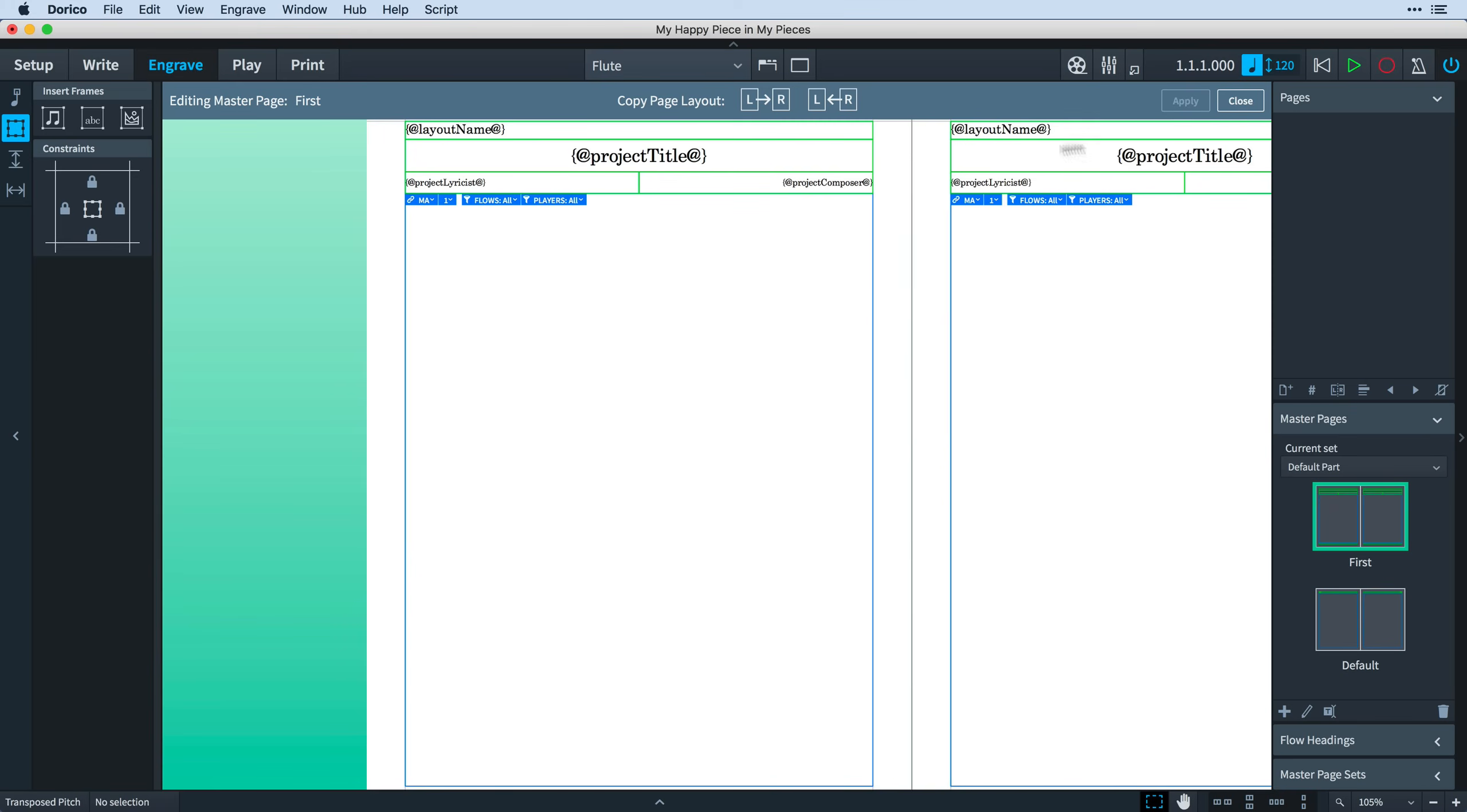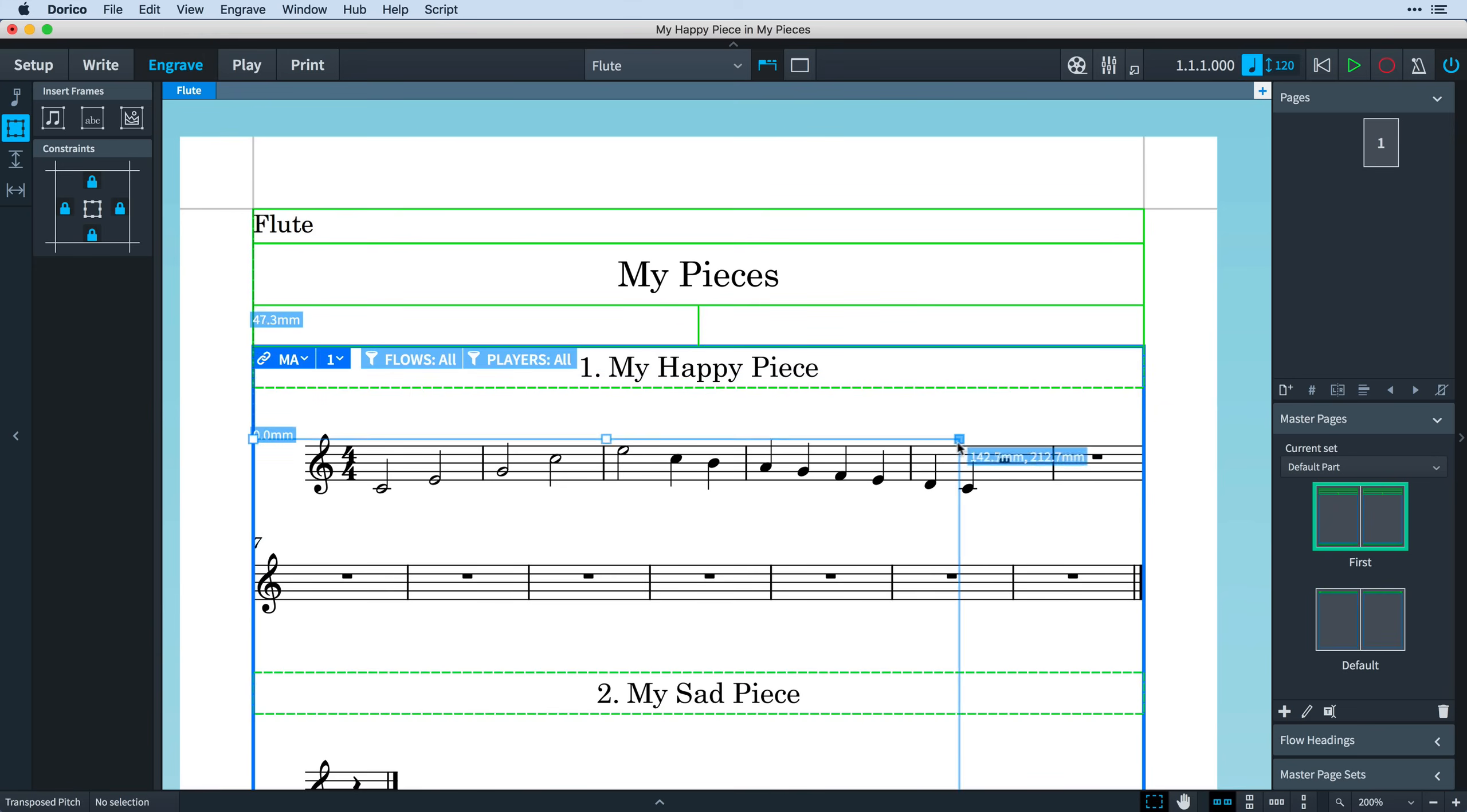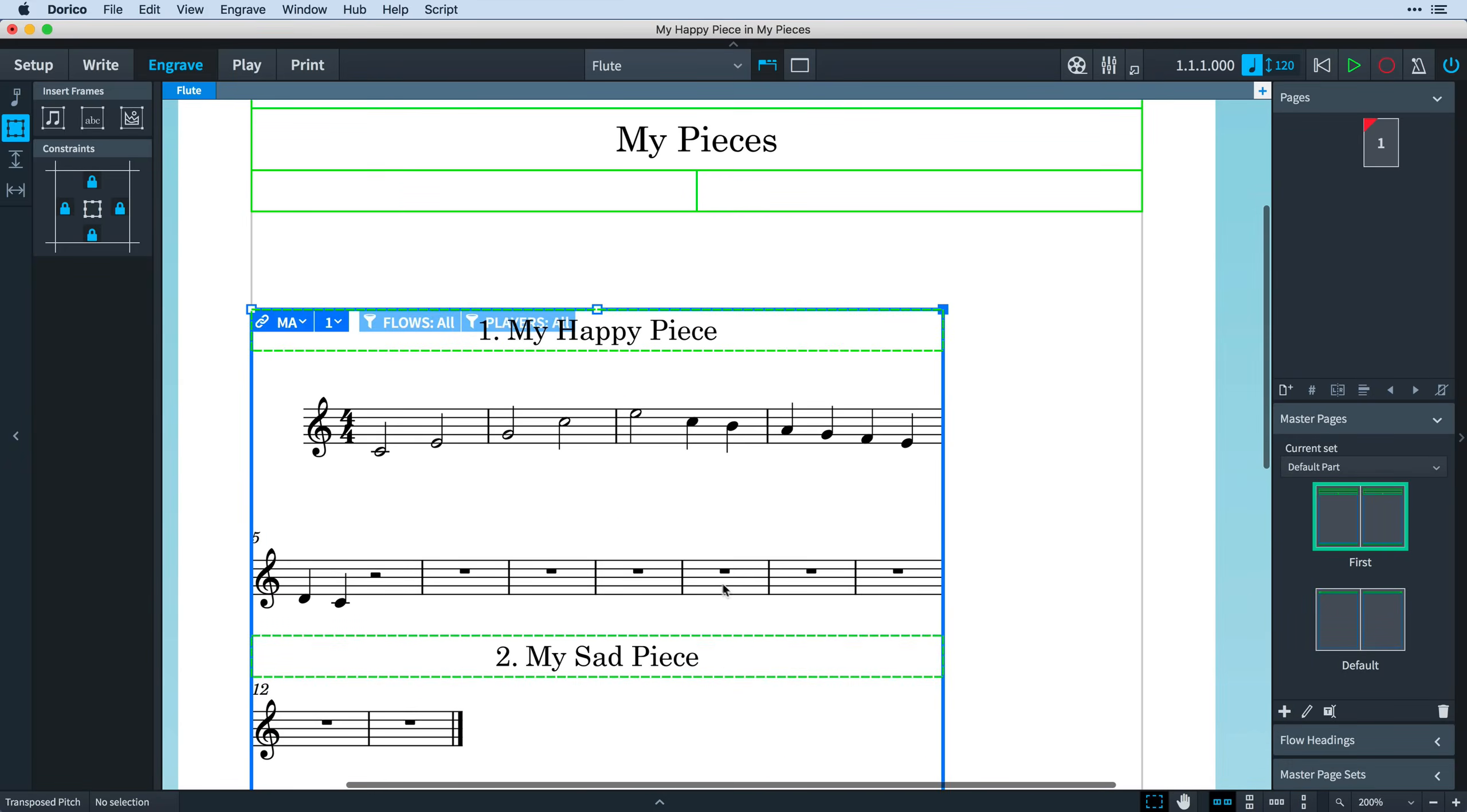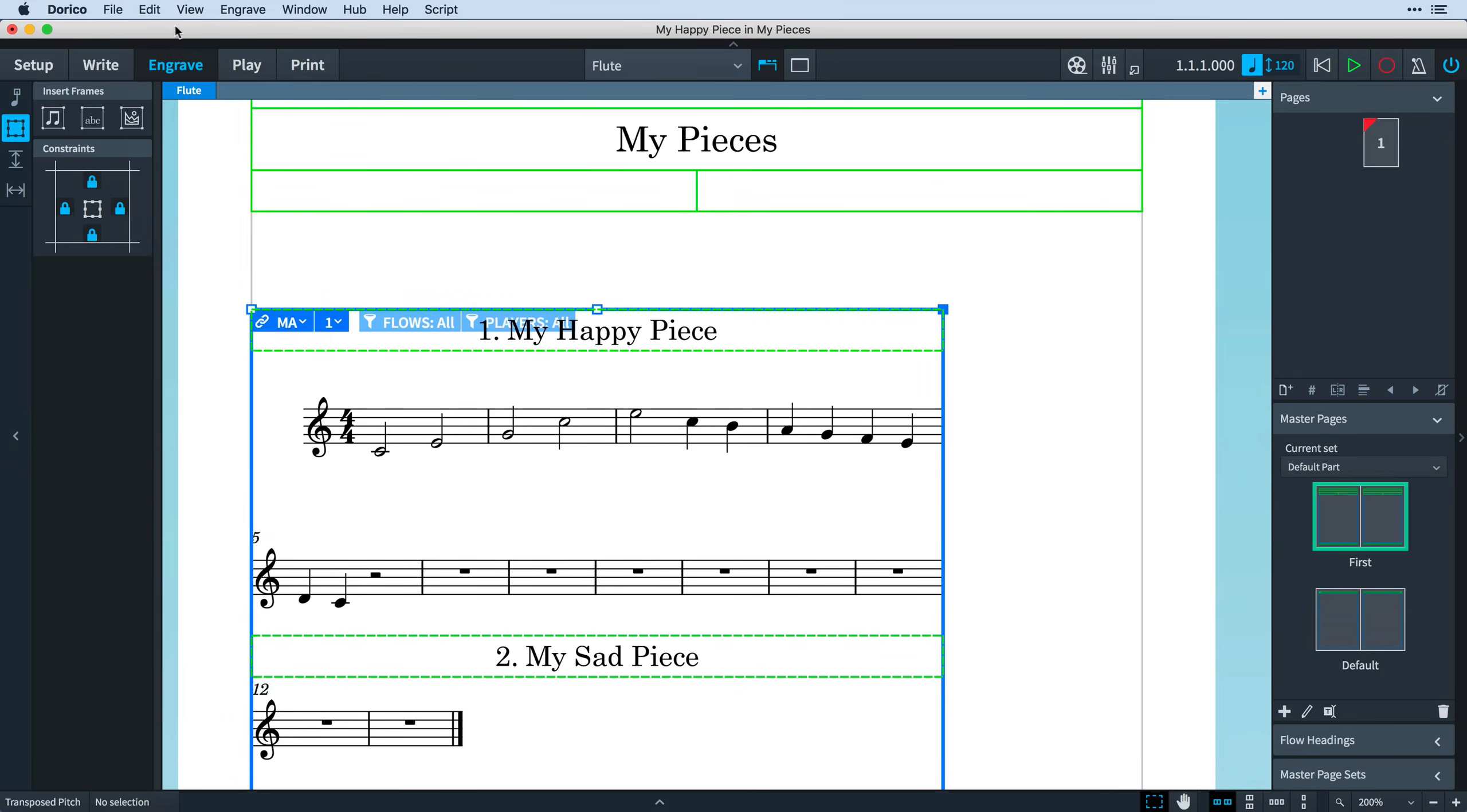The Flow Headings actually exist inside of the music frame, which you can see when I edit it. The Flow Headings have been repositioned along with the music. I'll just undo that change to get us back to where we were.